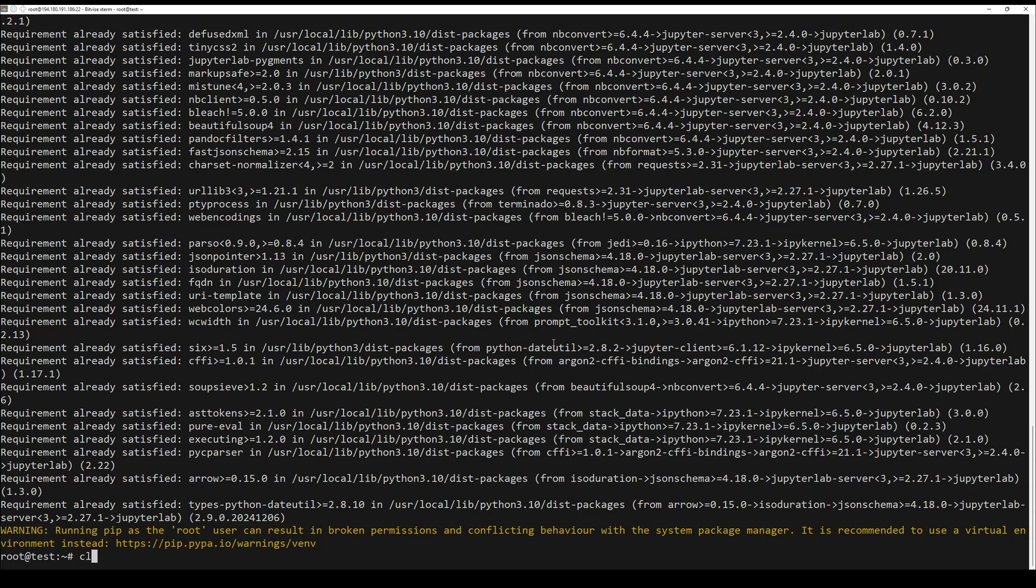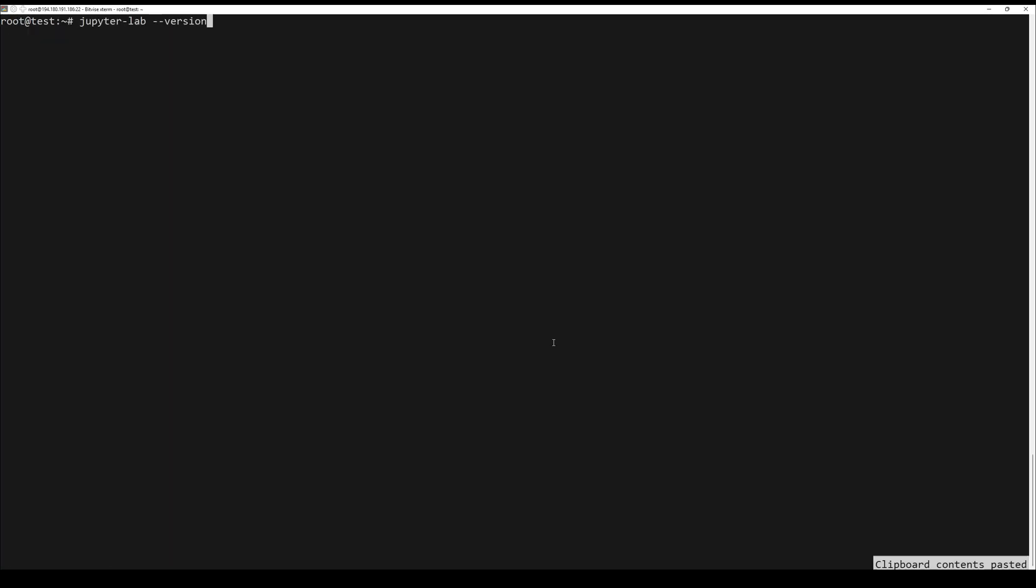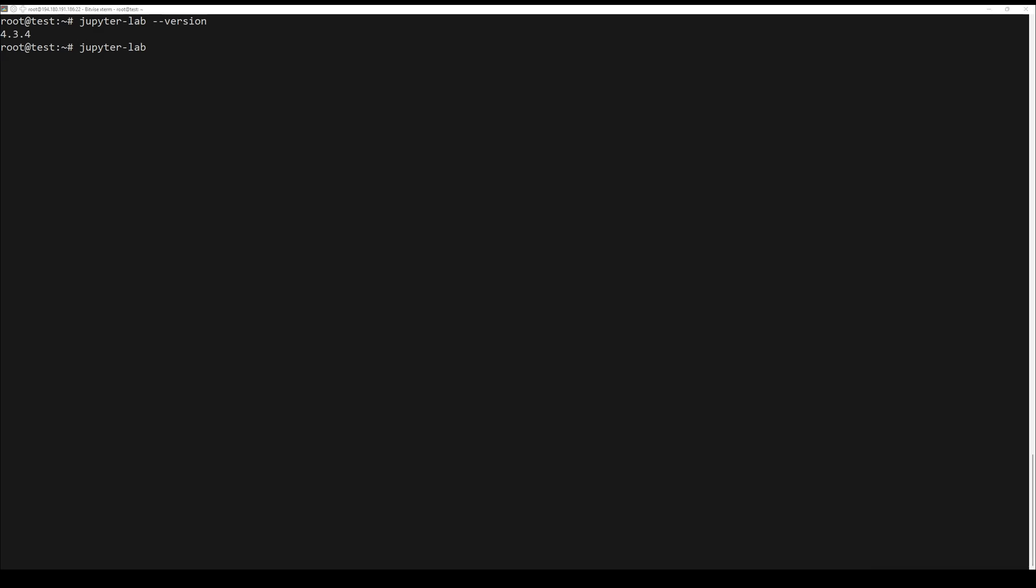After that, verify the installation with the next command. Lastly, launch JupyterLab. This command will launch JupyterLab in your default web browser.